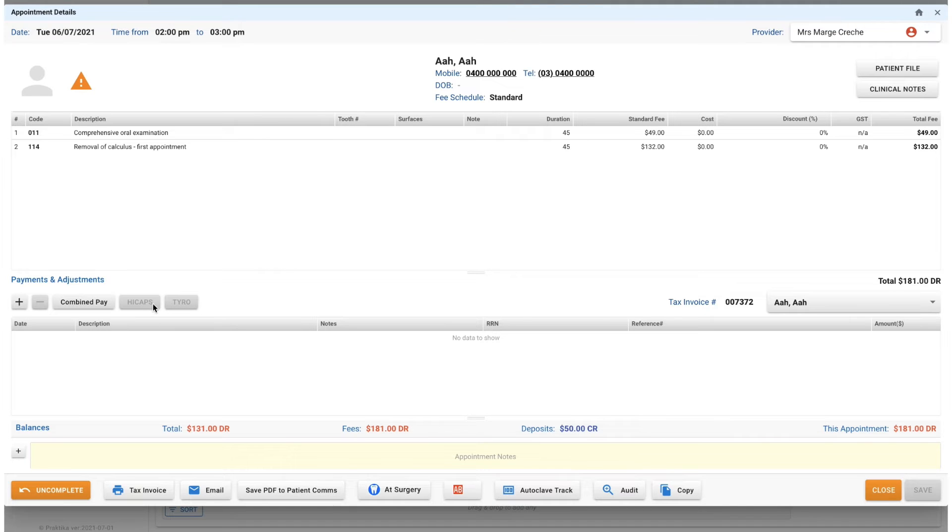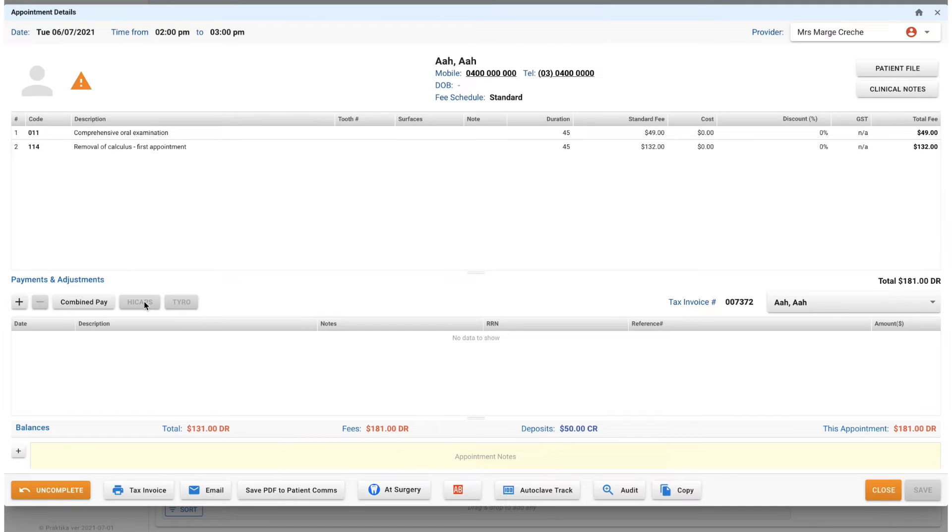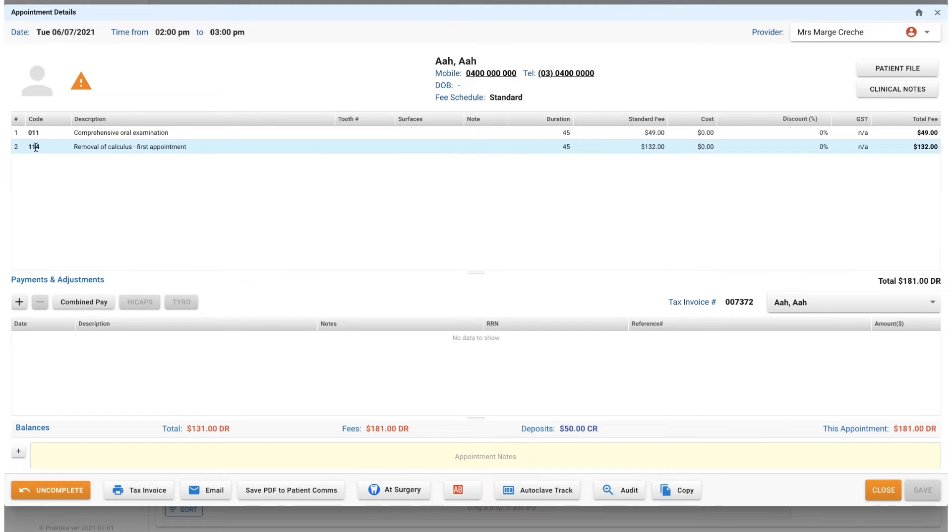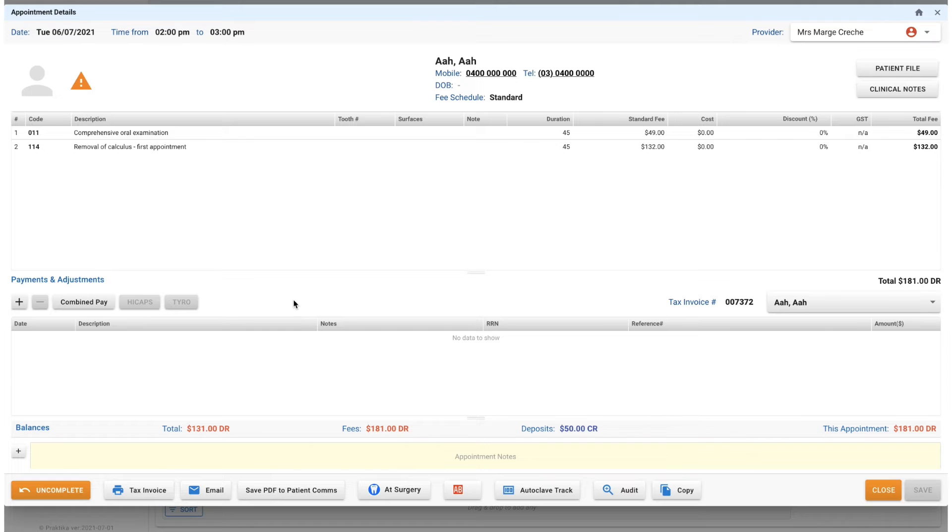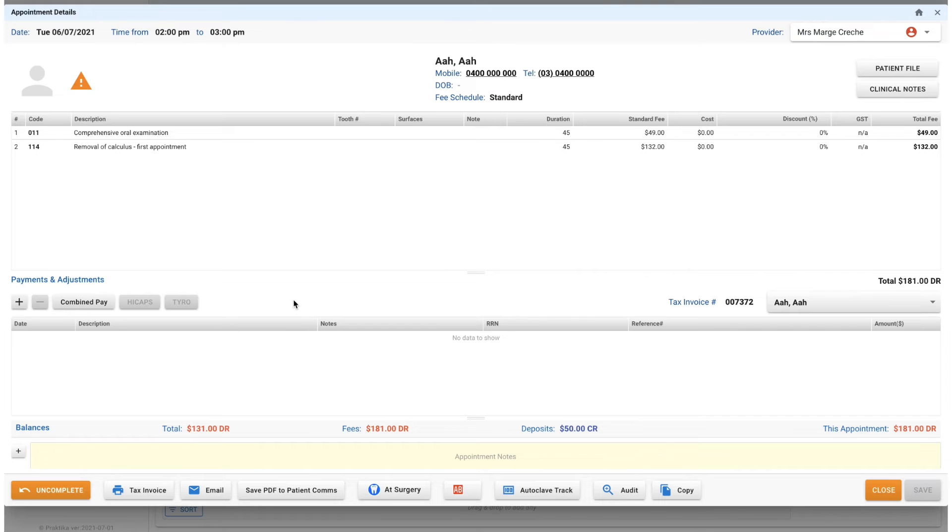You can claim benefit for private health insurance, you can claim your Medicare CDBS as long as you've used your 88 item codes for those particular Medicare patients, or you can just process a payment. All of those options are going to take you directly through to the HICAPS machine or the Tyro machine. It's done electronically so you don't have to manually enter anything. I'm just going to show you how to take a manual payment for today.